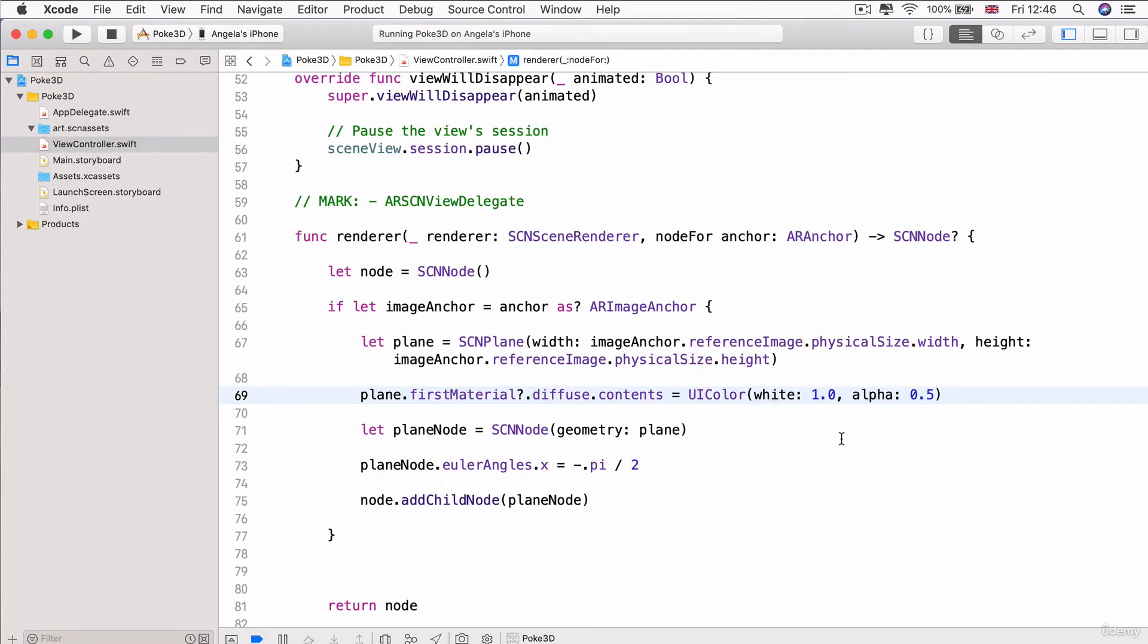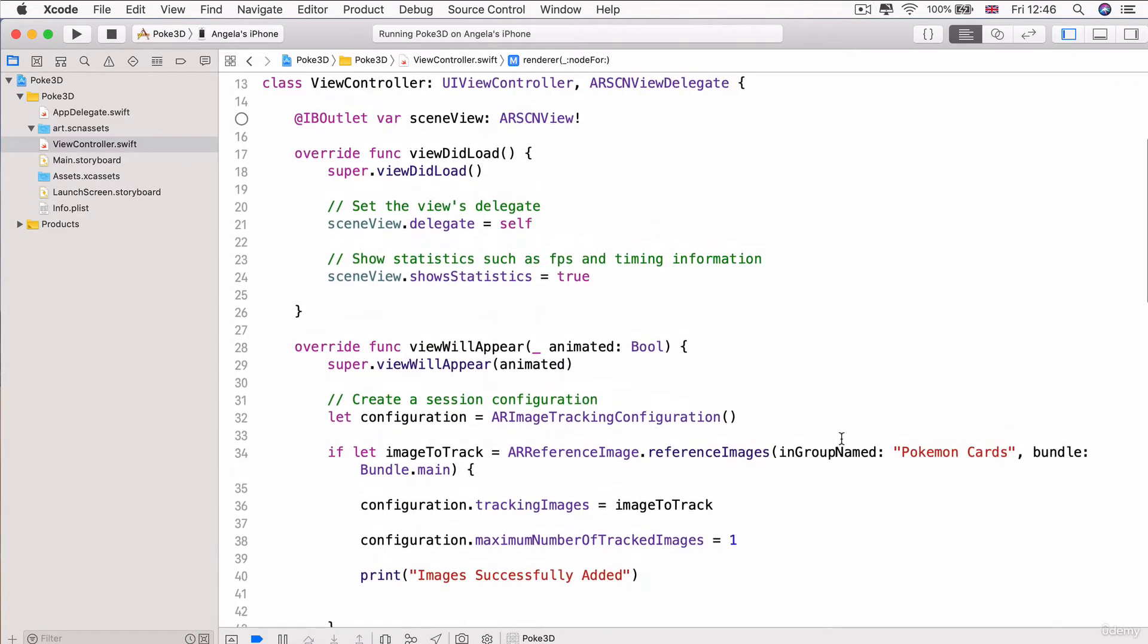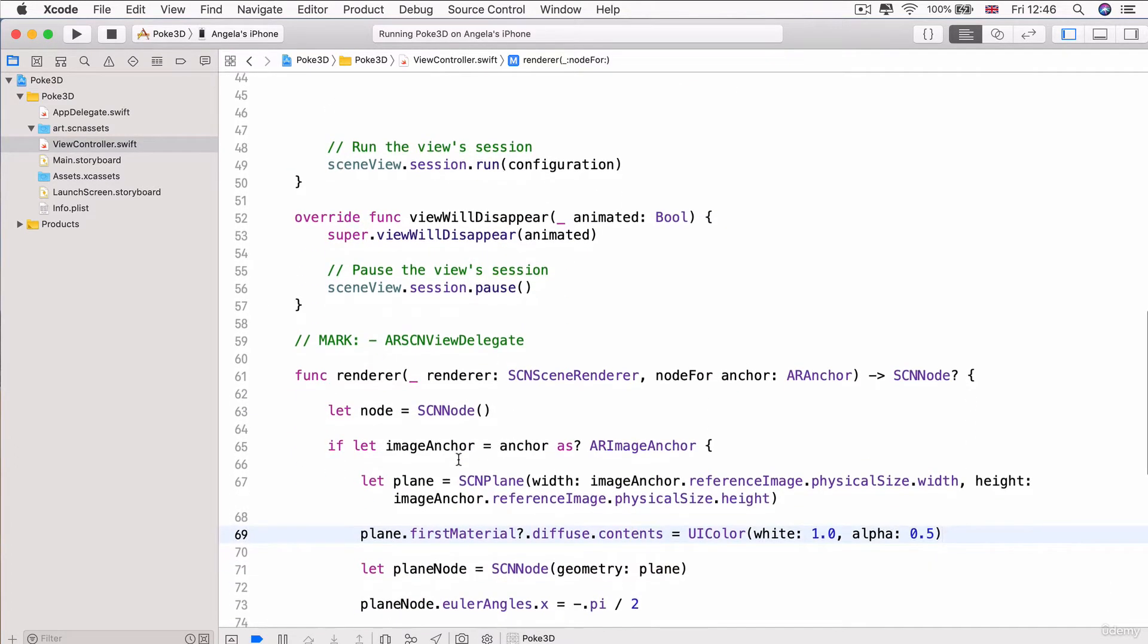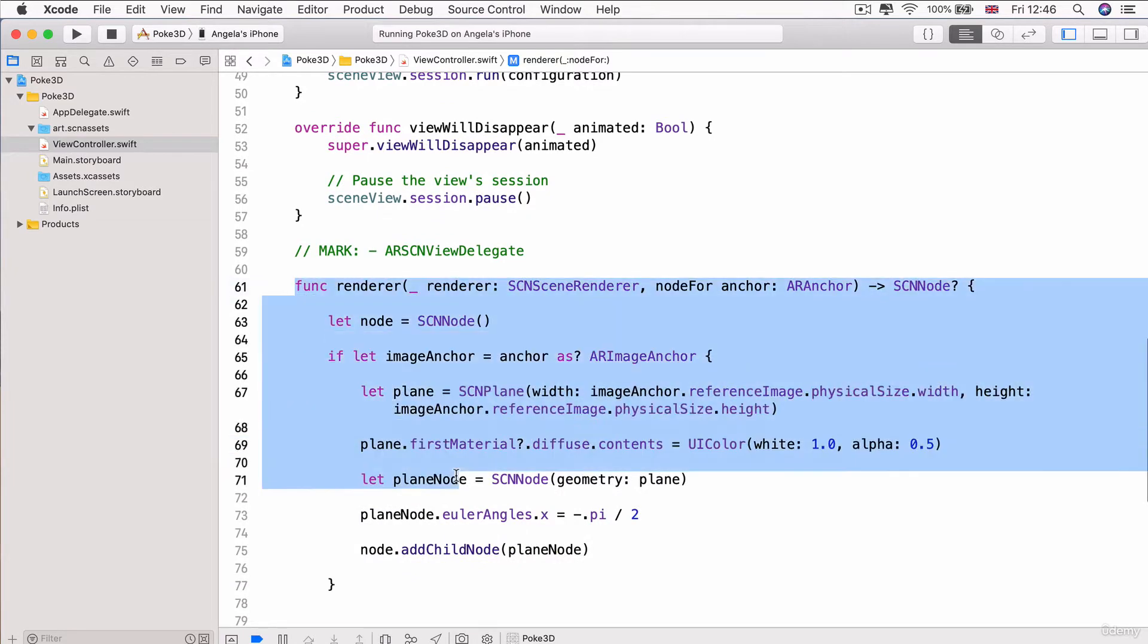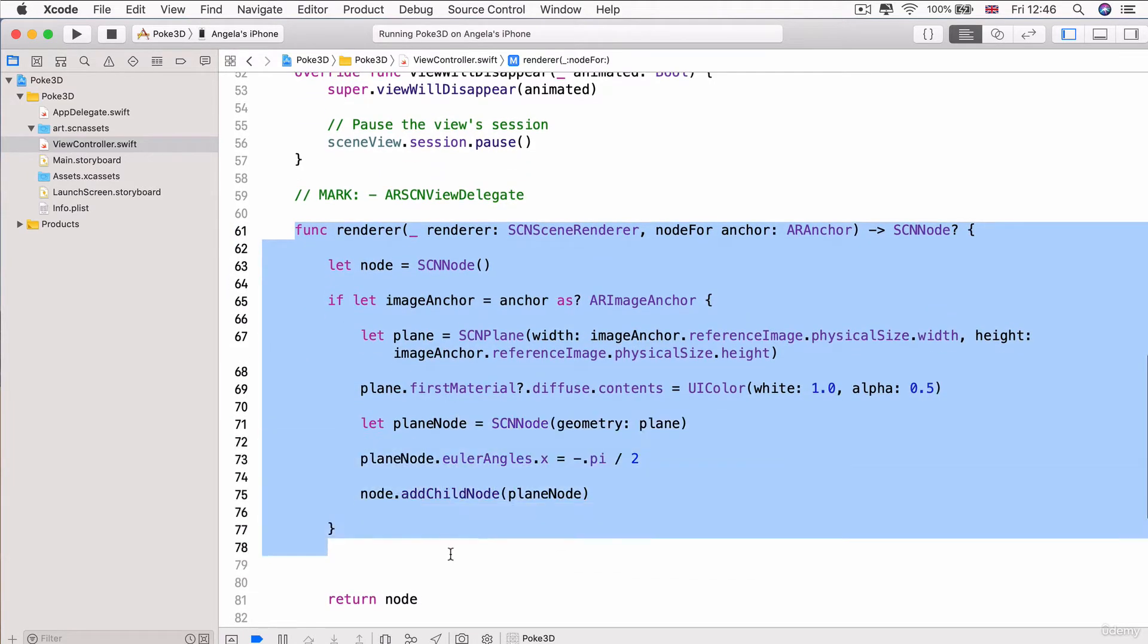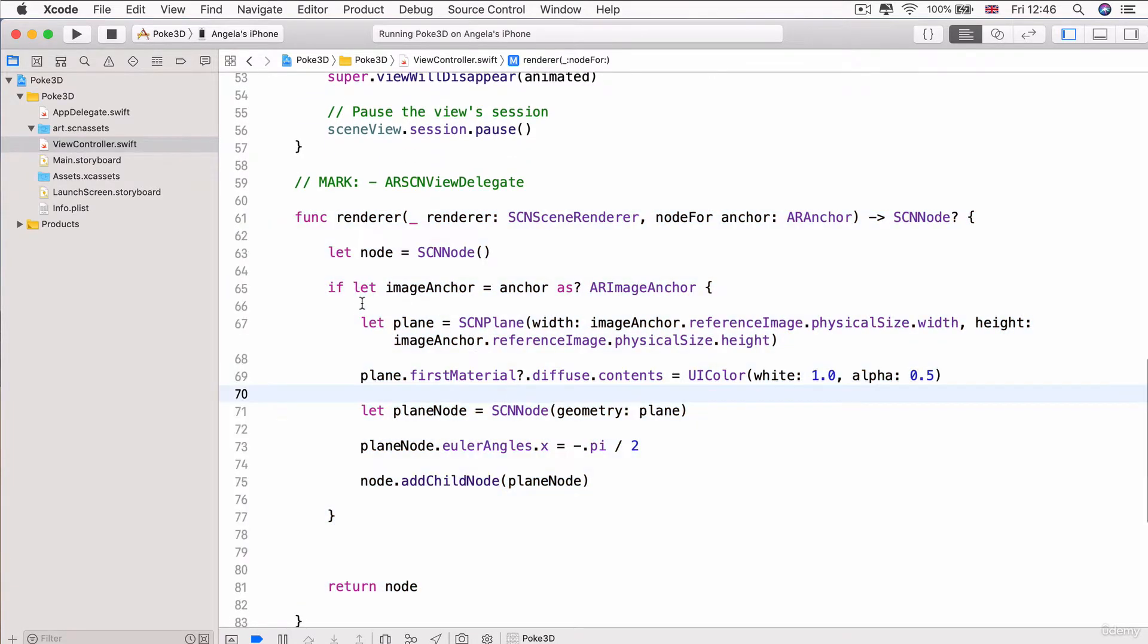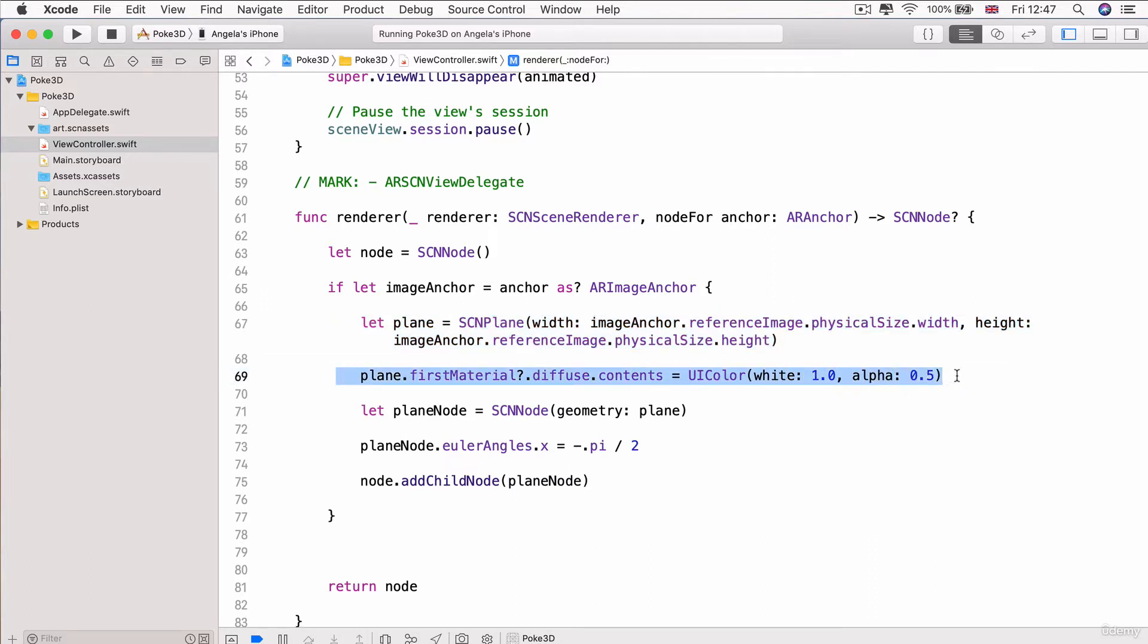In the previous lessons, we incorporated our Pokemon card and asked our ARKit app to start tracking it. Once it found the card, it triggered a method that creates a new plane the same size as the playing card and renders a see-through white plane onto the card, which we'll use to render our 3D Pokemon.